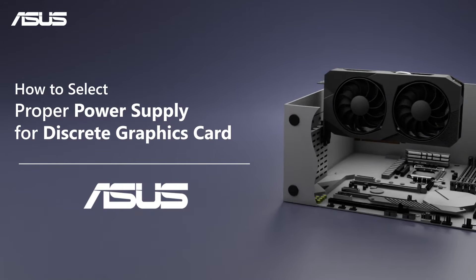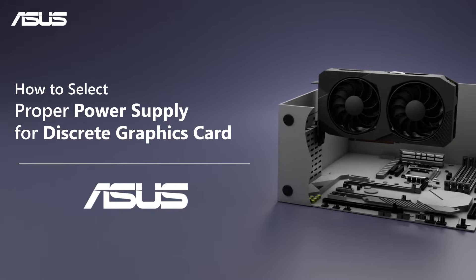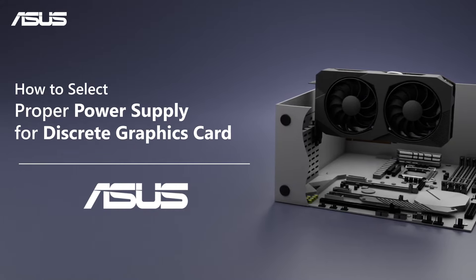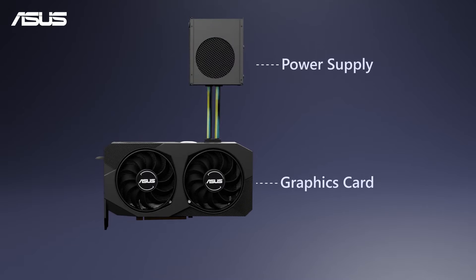How to Select the Proper Power Supply for Discrete Graphics Card. If you would like to upgrade your system by adding a graphics card, it is crucial to use the proper power supply.